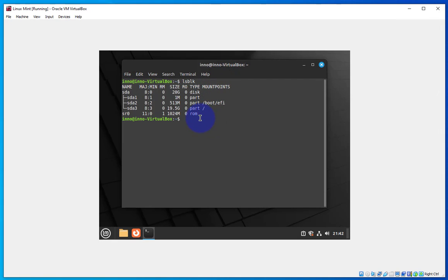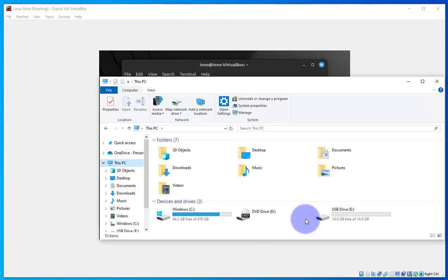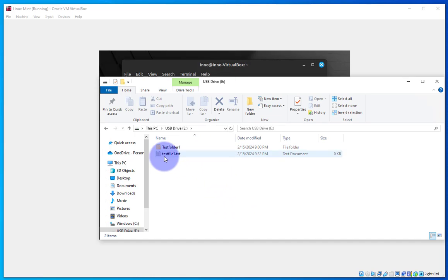The USB drive is currently connected to the host which is a Windows device. I have file explorer open and go to this PC on the host device. This is a USB drive I'm trying to connect to this Linux Mint machine. I have a folder and a text file here.